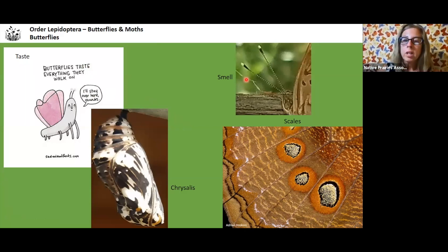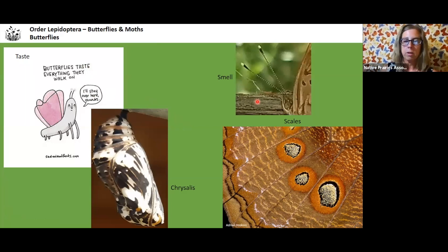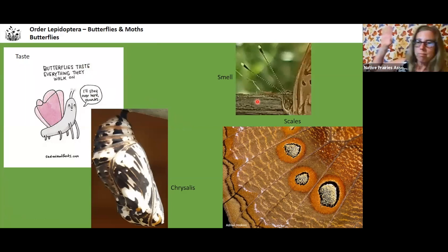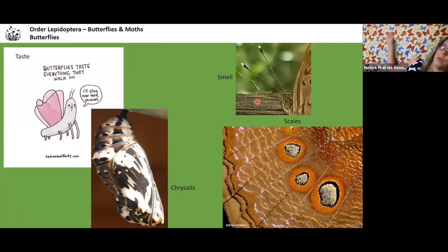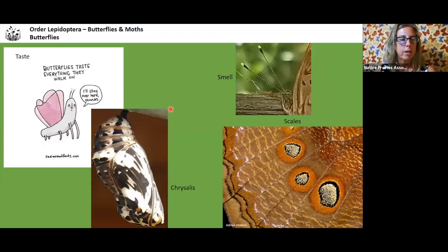Of course butterflies have scales — very fine colored scales — and that's how you get this amazing color diversity. And of course they go through chrysalis.